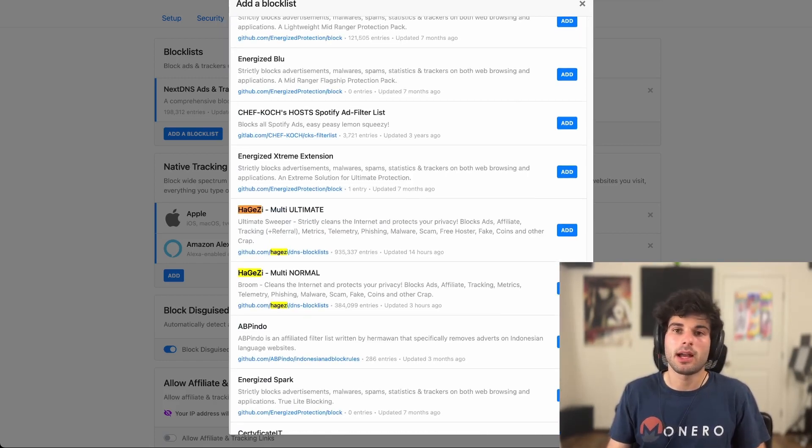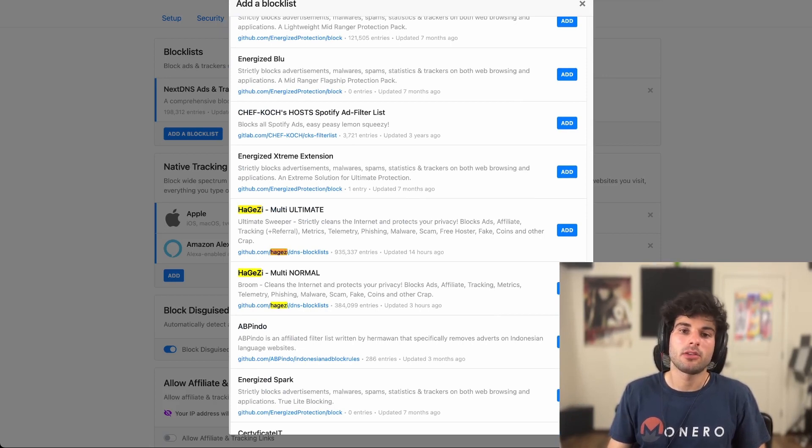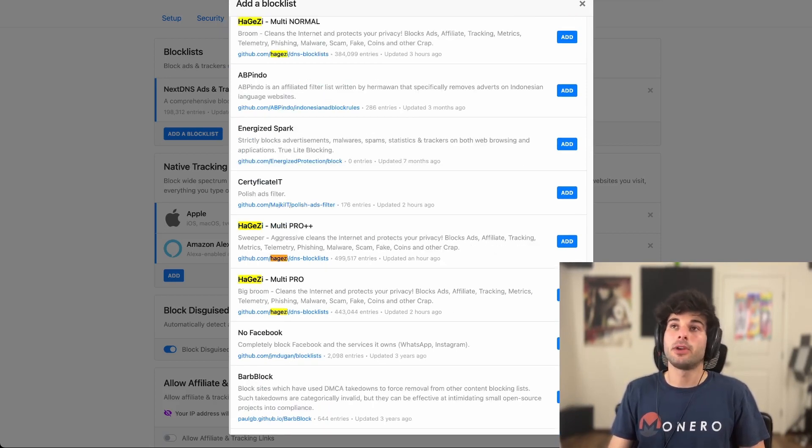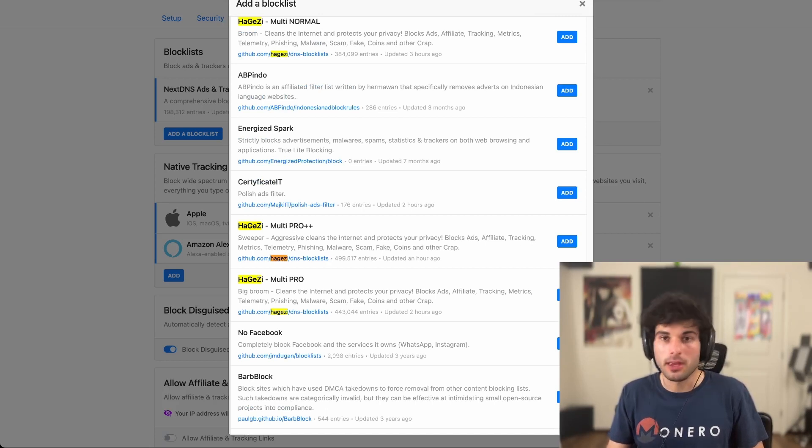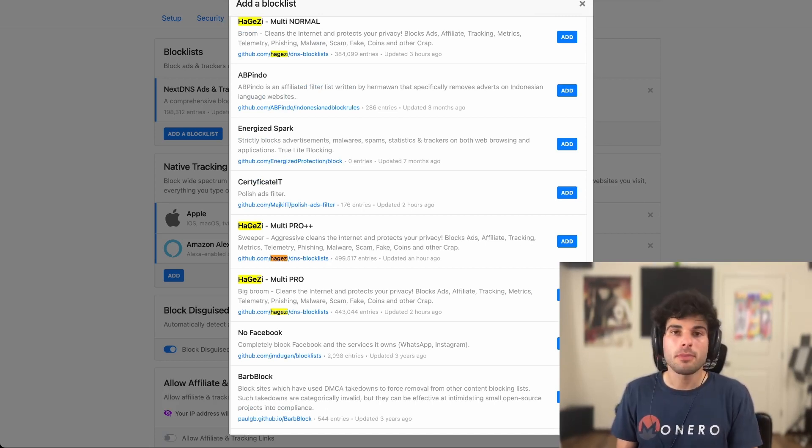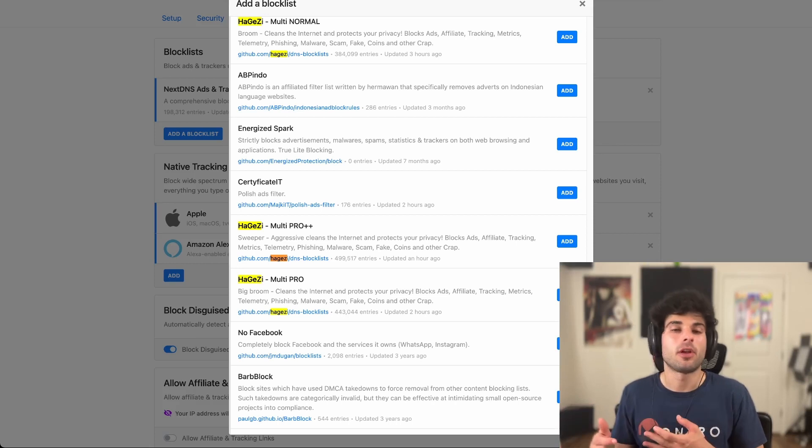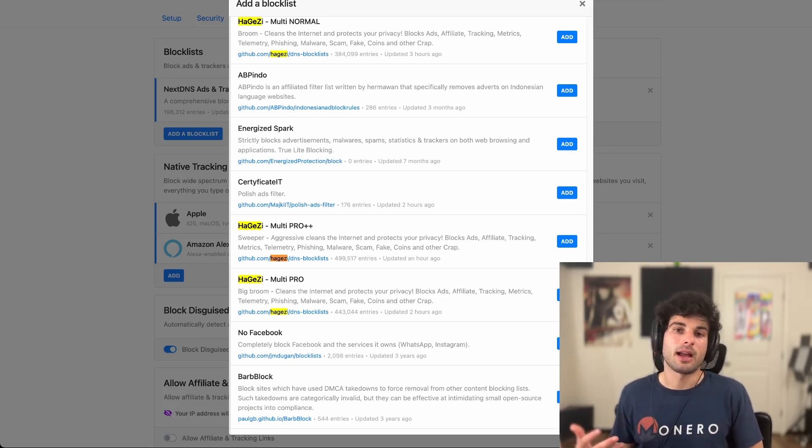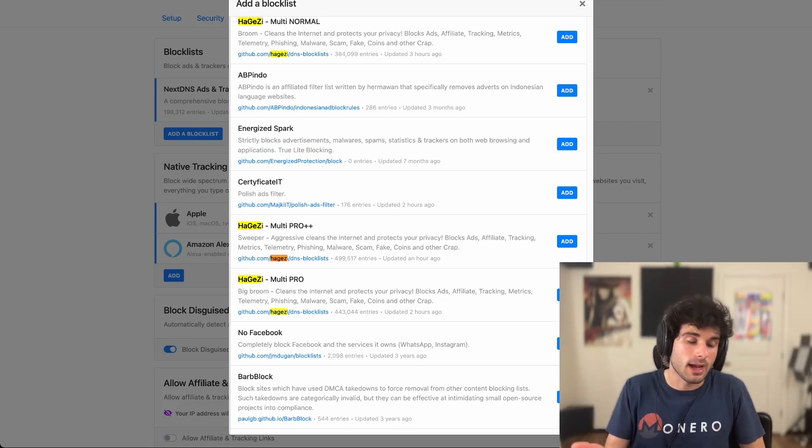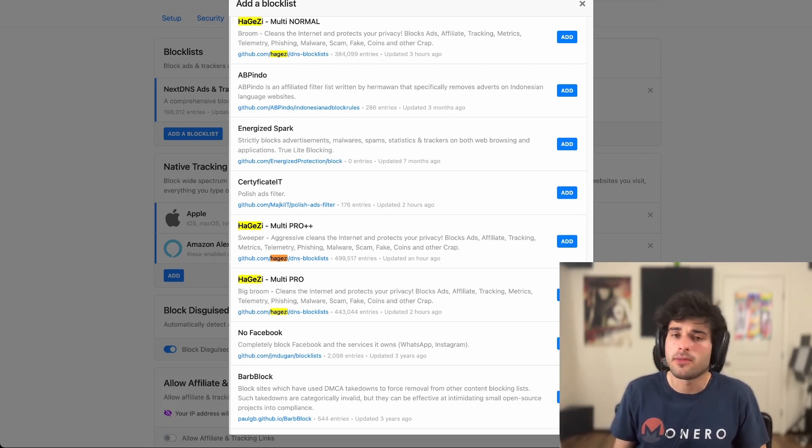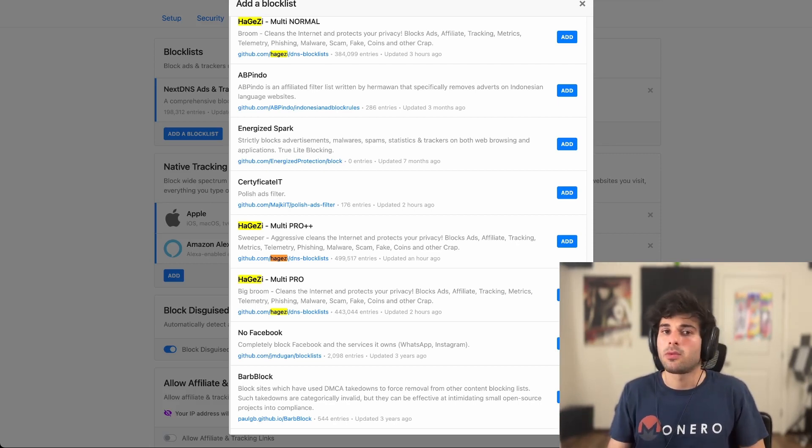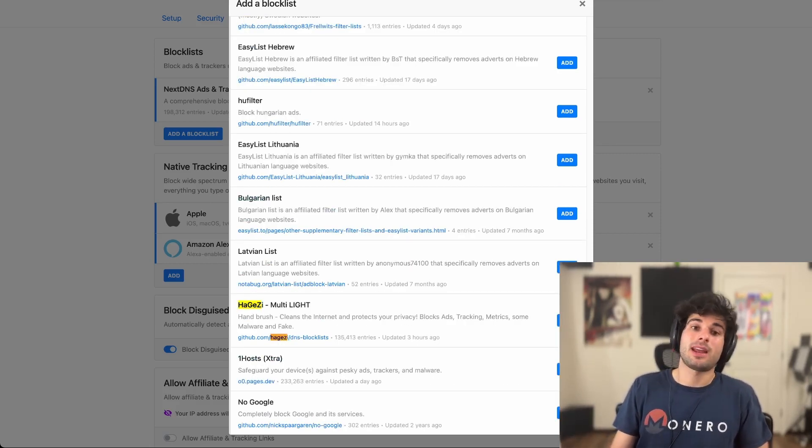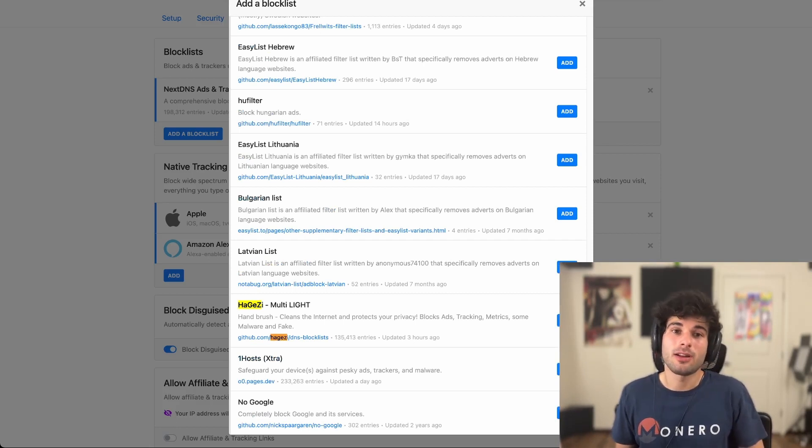Now I'm going to go ahead and pull this up. The reason why I like Hagezi is there are numerous options. It's frequently updated. I mean, frequently, frequently updated. They're constantly going through this. And on top of that, they're constantly pulling out false positives as well. It's something I've had a lot of luck with. It's what the guide I am going to reference at the end of this video suggests as well.